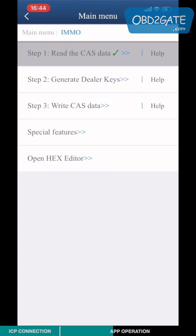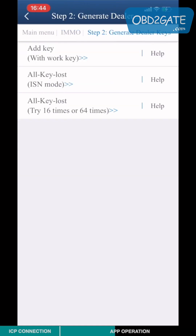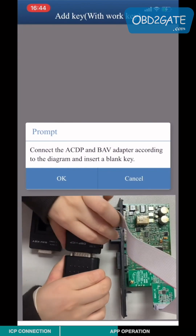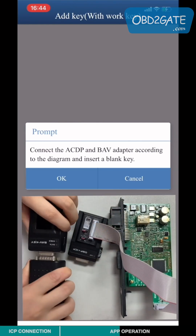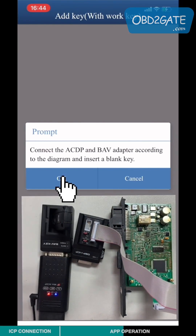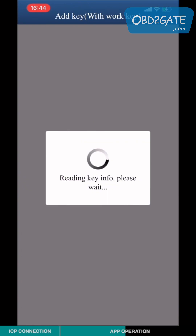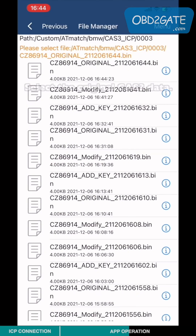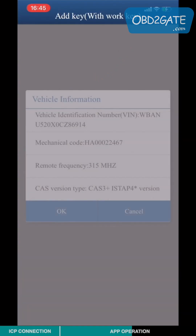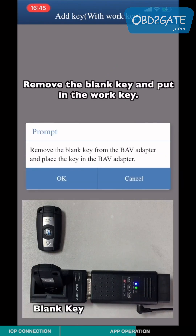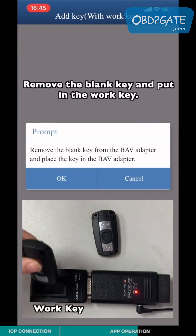Choose Step 2, General Dealer Keys, and click Add Key. Connect the ACDP and the BMW adapter according to the diagram and put in the blank key. Check the key information, choose the original CAS3 data, and check the vehicle information. Then remove the blank key and put in the work key.